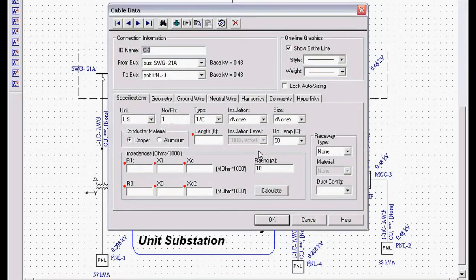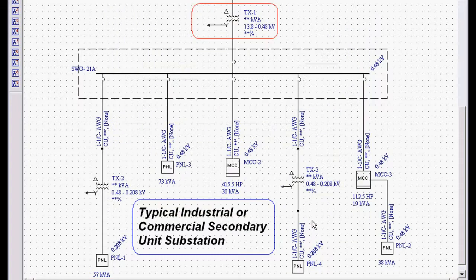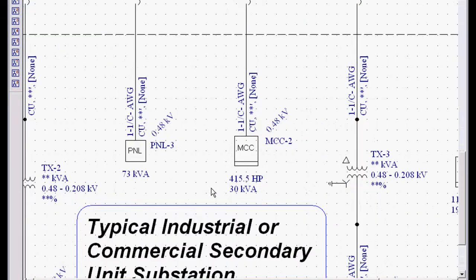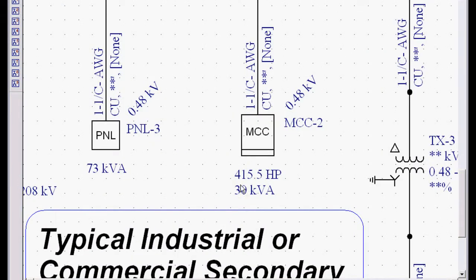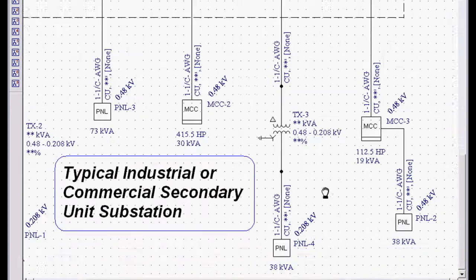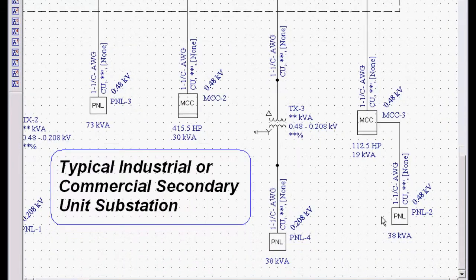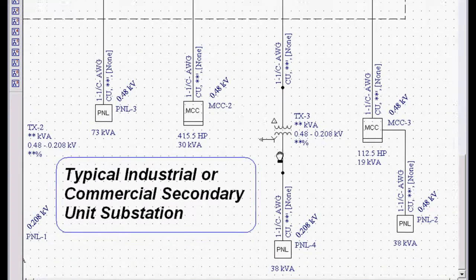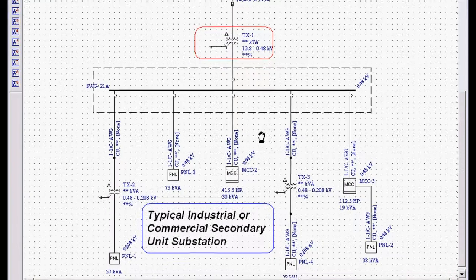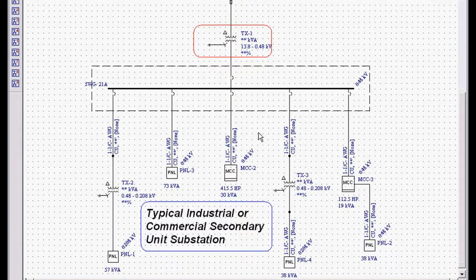Conductor information is all blank. So the only thing we know about this system, if we zoom in, we can see that we have entered an end use load for the motor control center, an end use load for the panel and the other MCCs and panels.